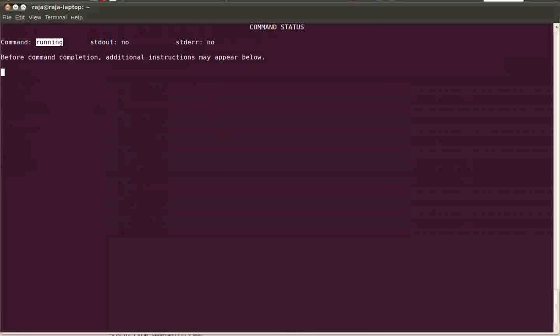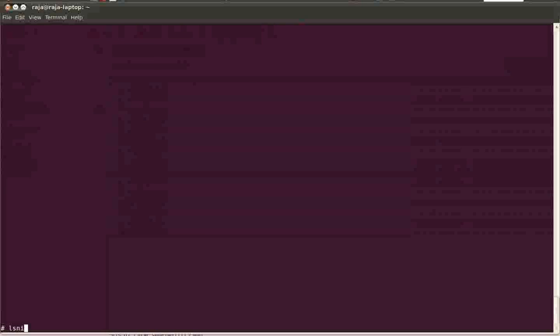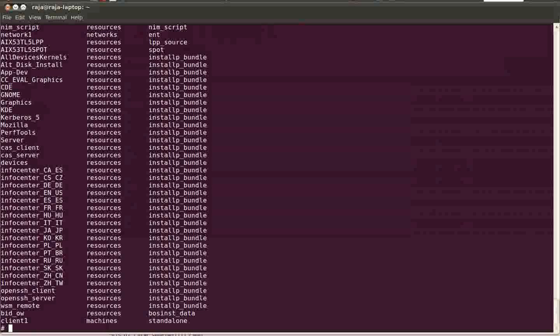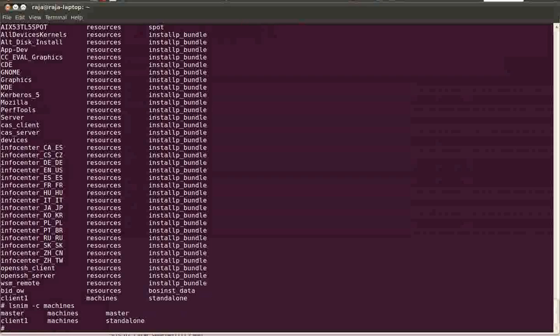The object will be created. Okay, it's done. Now let us see. Here you can see in class machines we have master as well as we have one client machine that is client1, that is of type standalone. You can also find out using the lsnim -t standalone command.